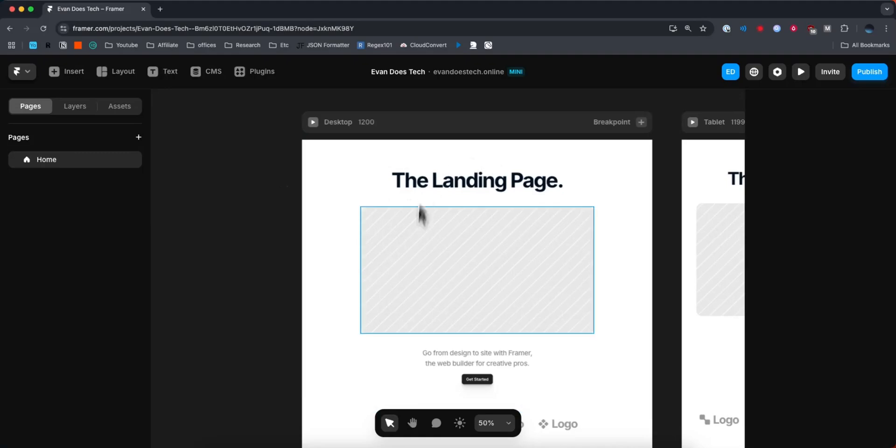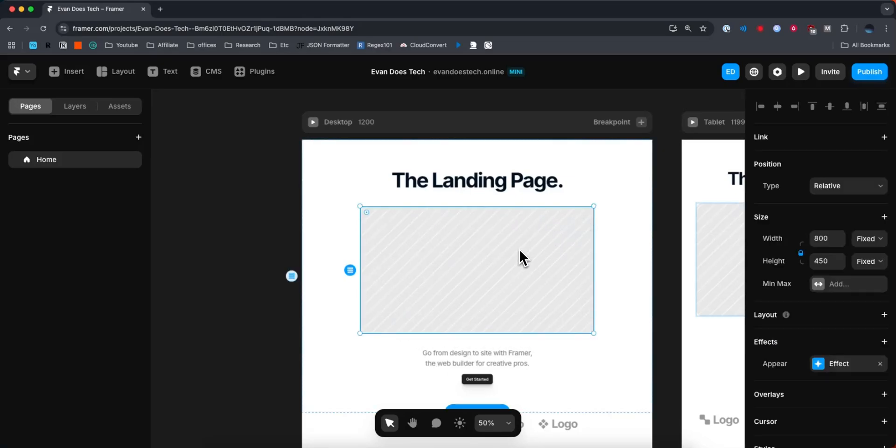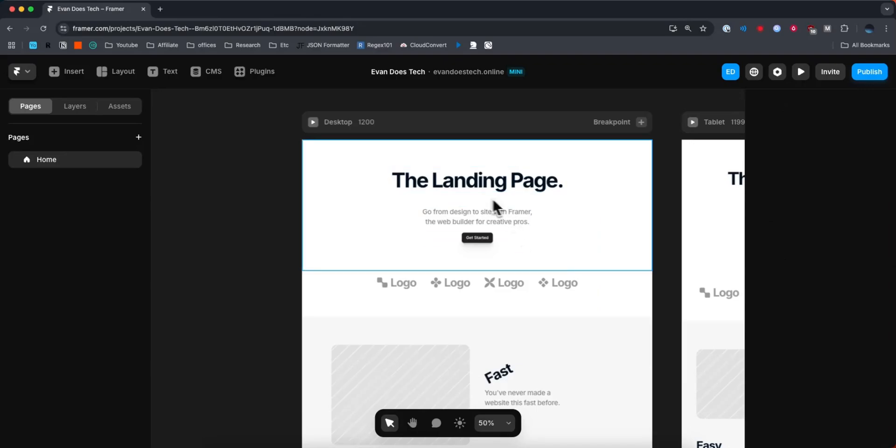So let's say we want to add a YouTube video to this Framer project right here, and let's say we want it to be right where this rectangle is. So I'm just going to go ahead and actually delete this rectangle, because we're going to insert a video instead.